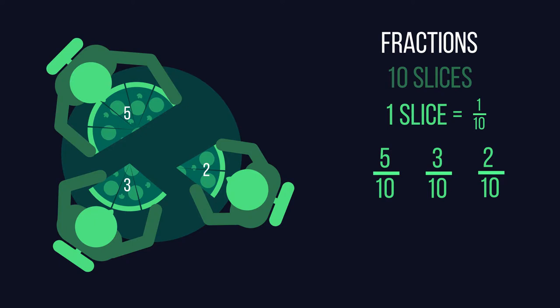Take for example the fractions five tenths, two tenths, and three tenths. They all have the same denominator. Ten.